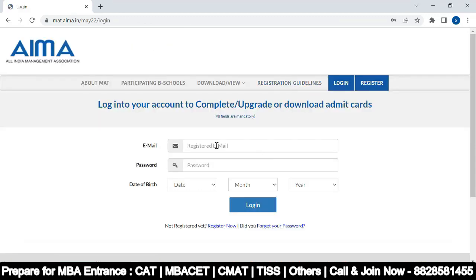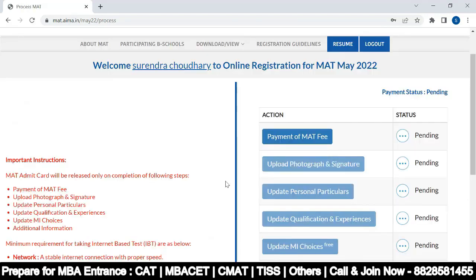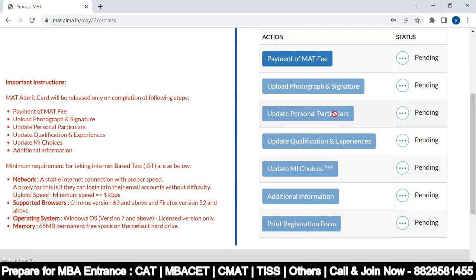Now it says 'Payment status pending.' You have to pay the MAT fee, then upload photograph and signature, fill in personal particulars, qualification and experience, update MI choices, add additional information, and print the registration form. These are all the steps you have to follow.